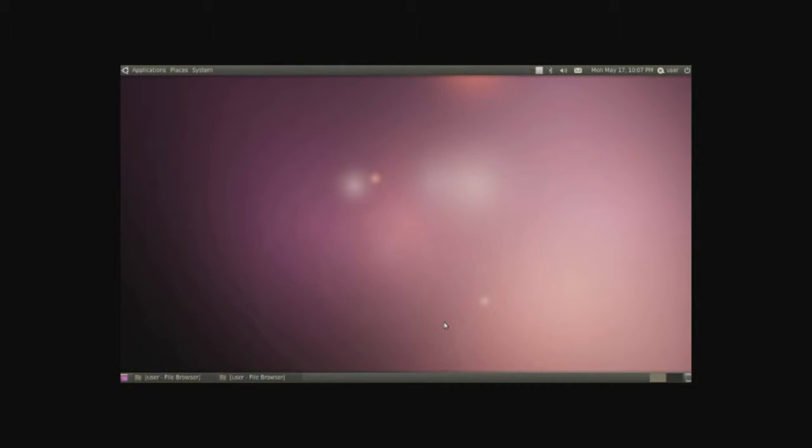Hello everyone and welcome to Ubuntu Lost videos. In this video I will be showing you how to manage files, folders, and so on. So let's go with the basics.